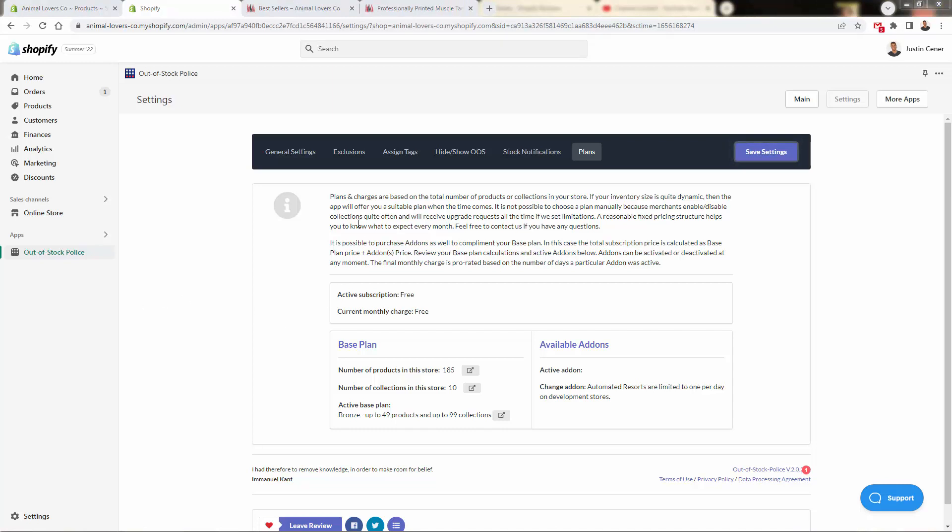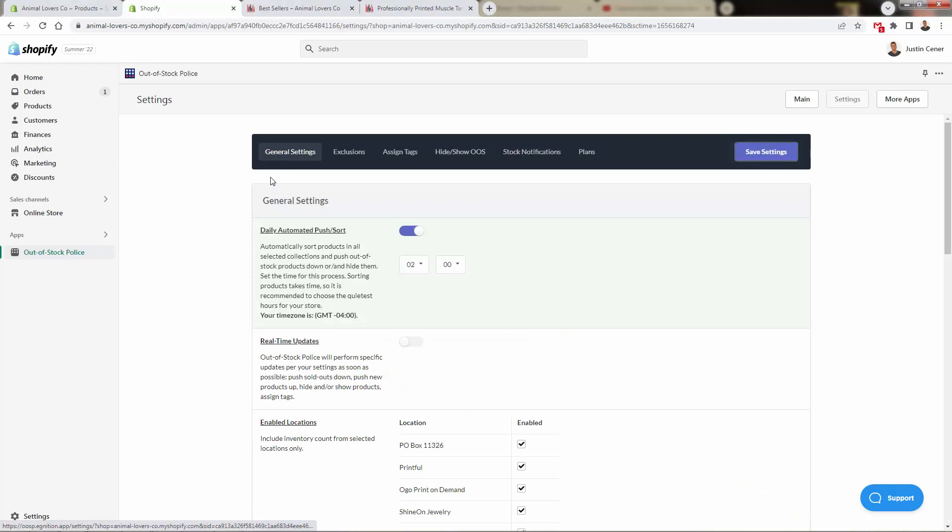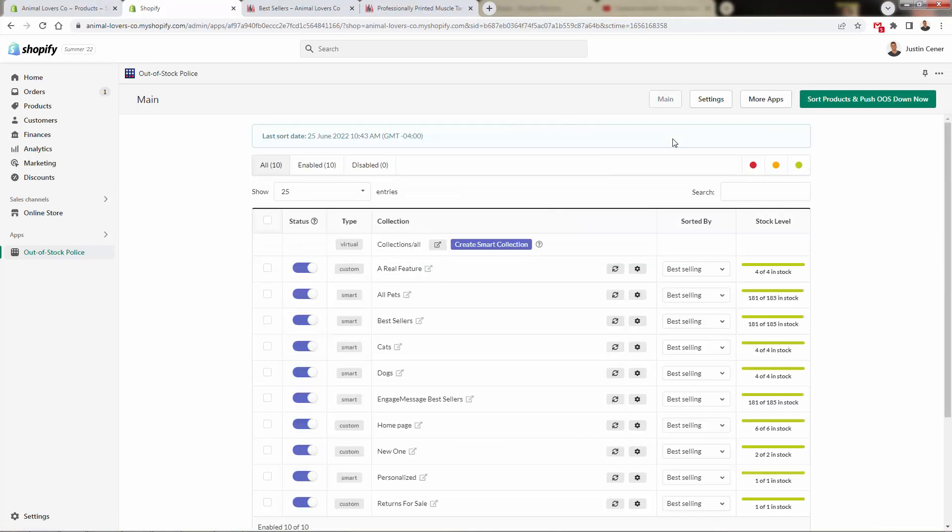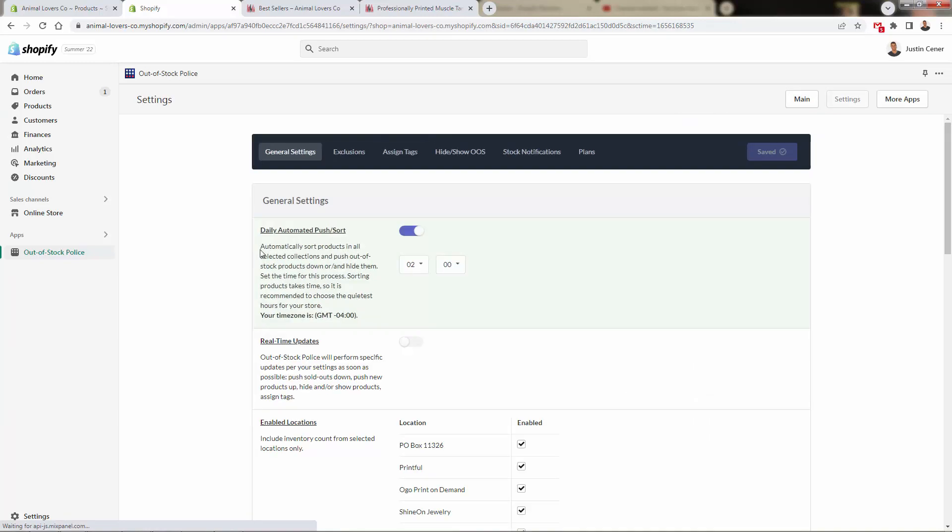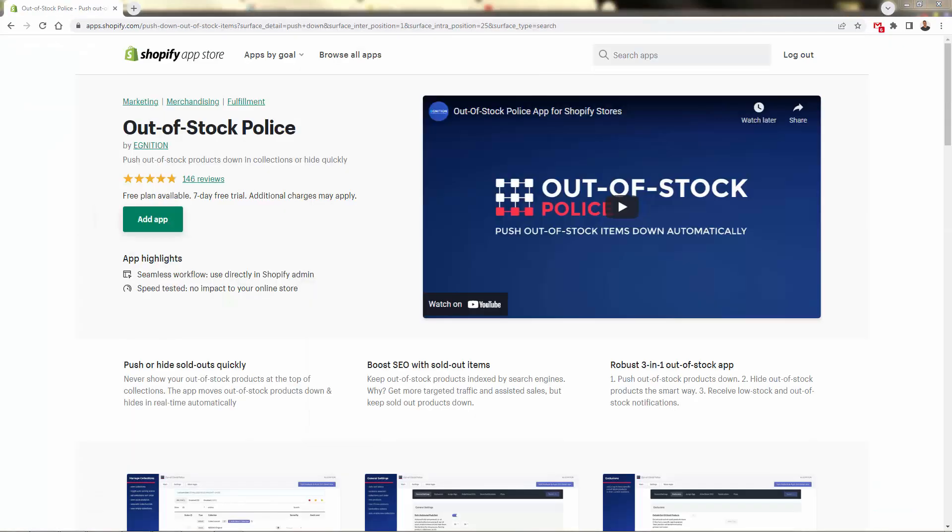So very, very powerful, Out of Stock Police, and also very easy to use. It just took a couple of clicks. This over here first, and then going into the settings and enabling that daily automated sort. Incredibly powerful. So that was Out of Stock Police. As you can see, incredibly easy to use, but also very, very powerful.